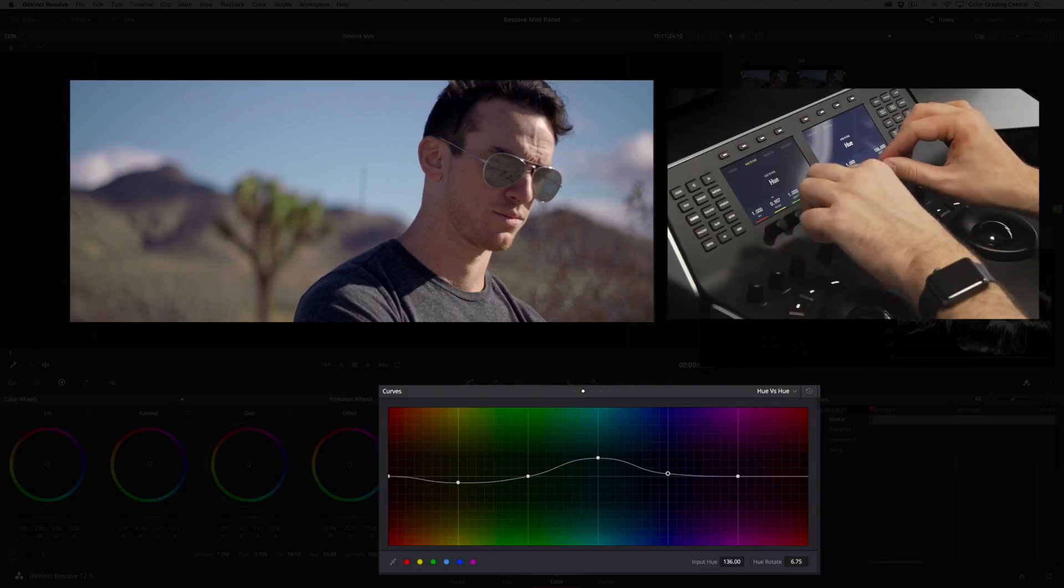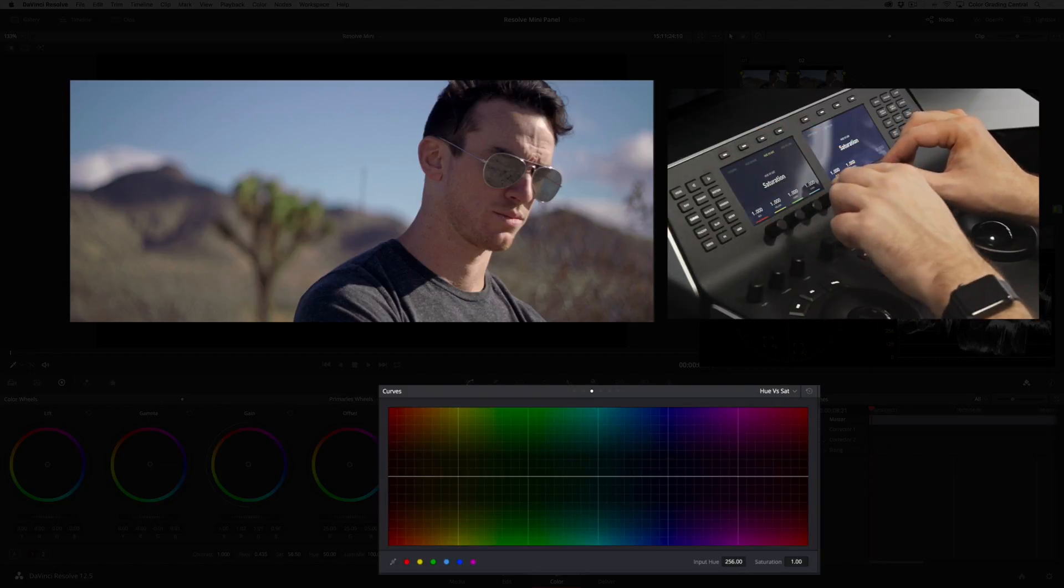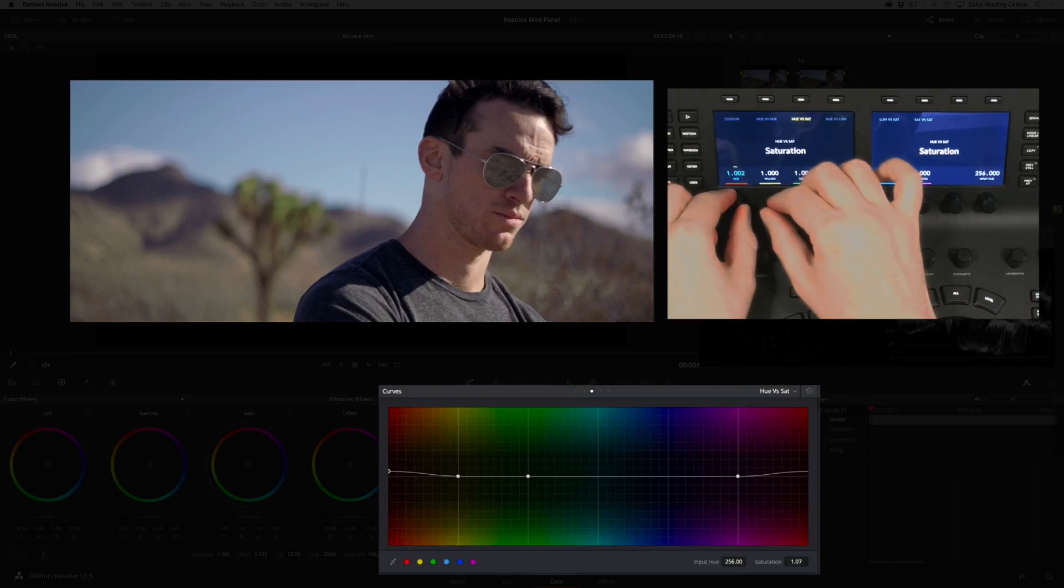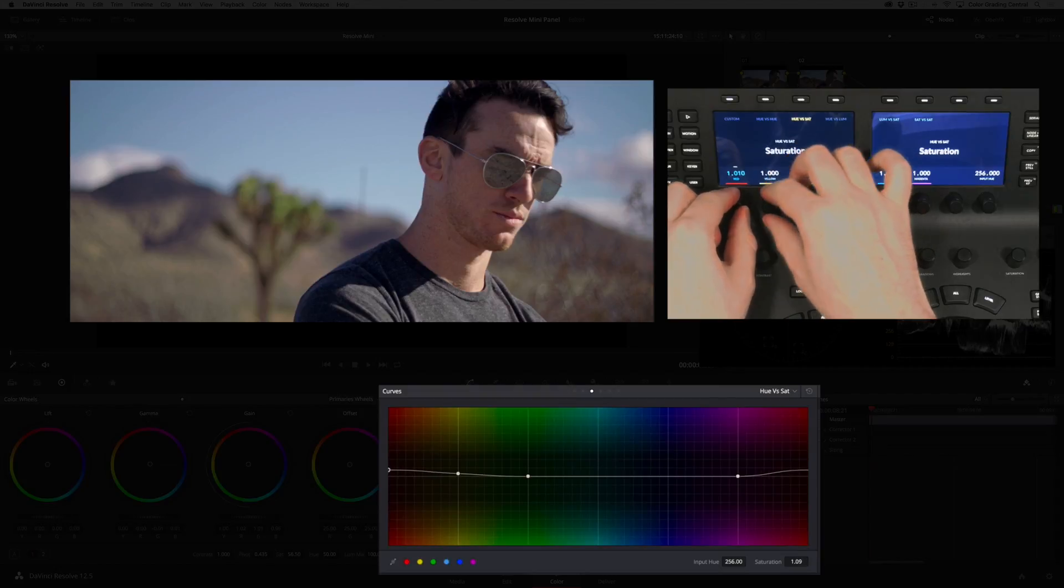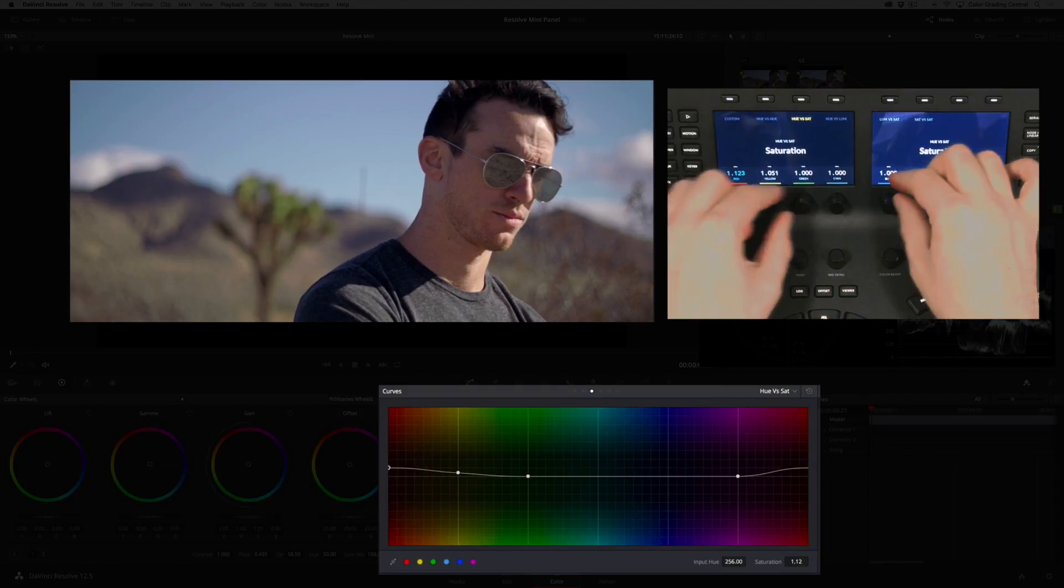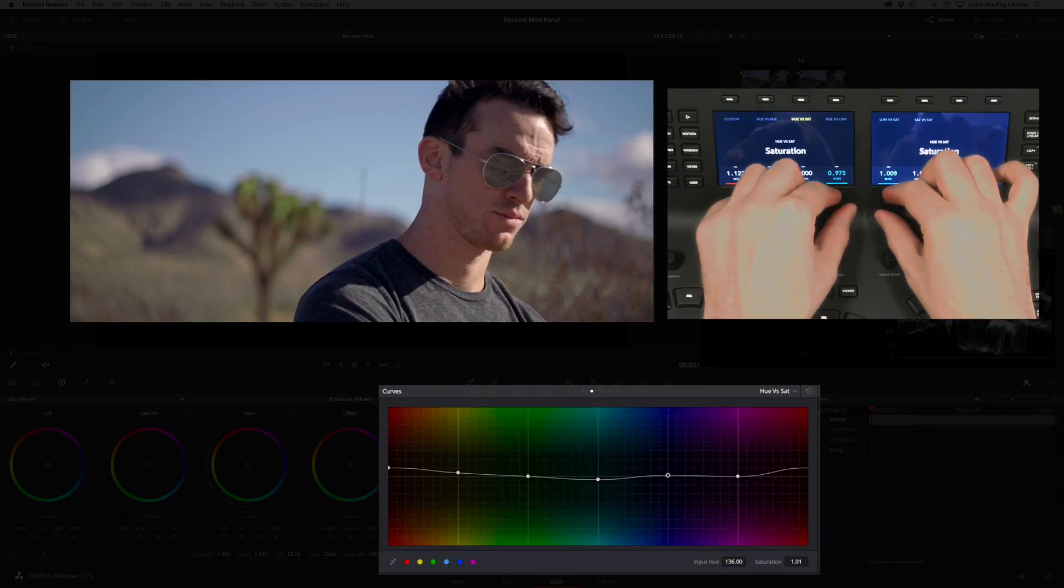Now let's work on saturation. I'll press the Hue vs Saturation button at the top and raise the saturation of the red and yellow vectors, and improve the look of the sky by reducing the cyan saturation while raising the blue.